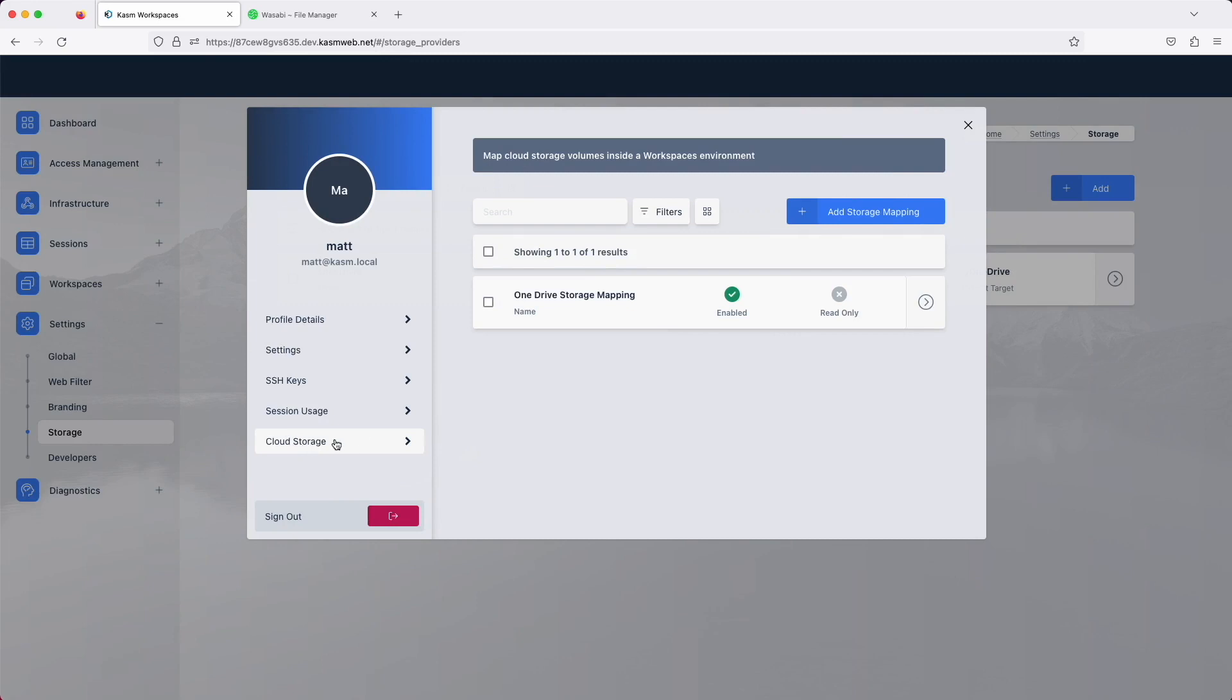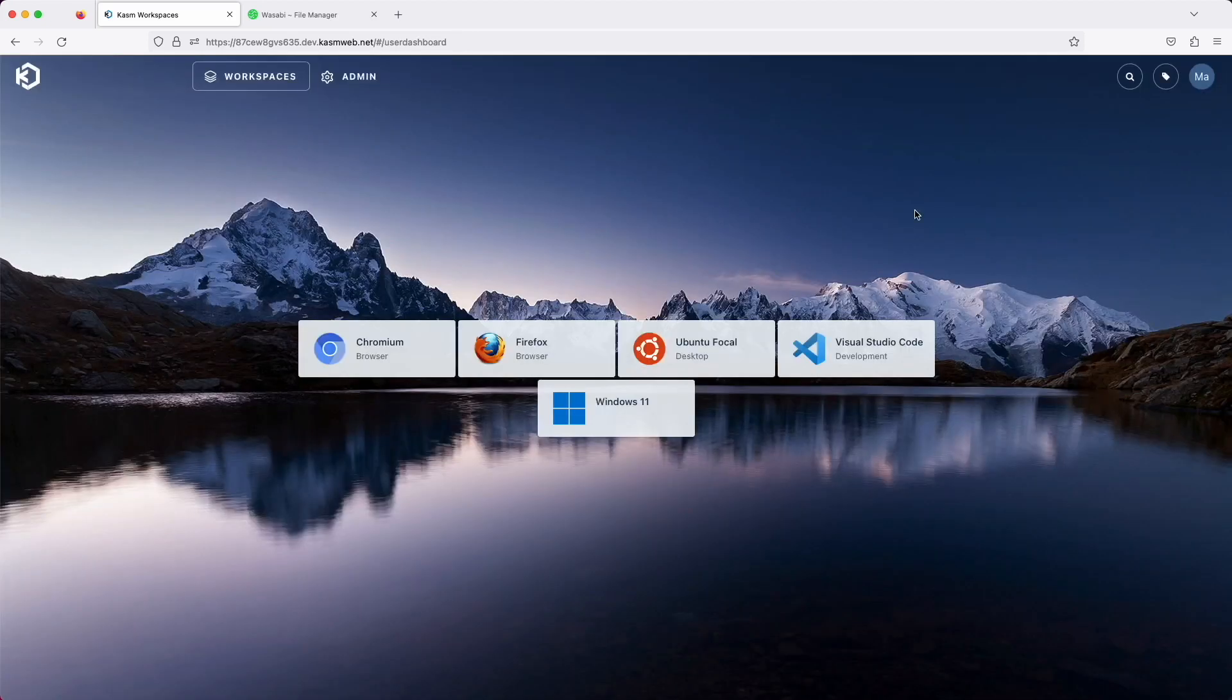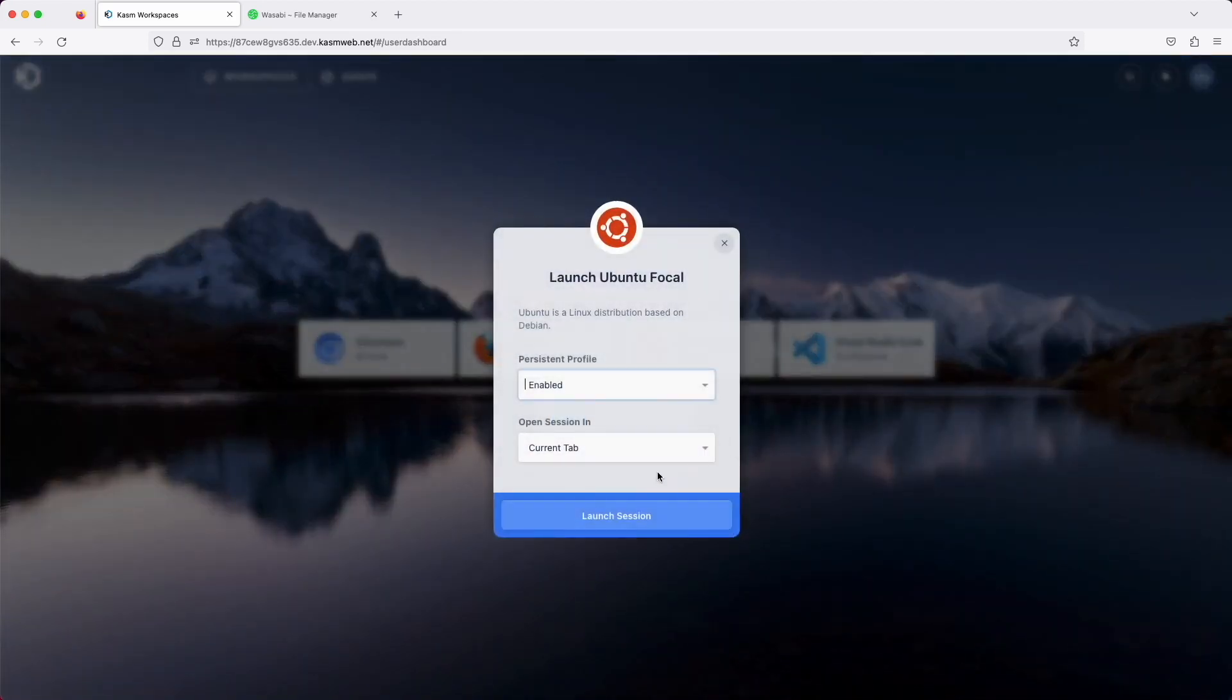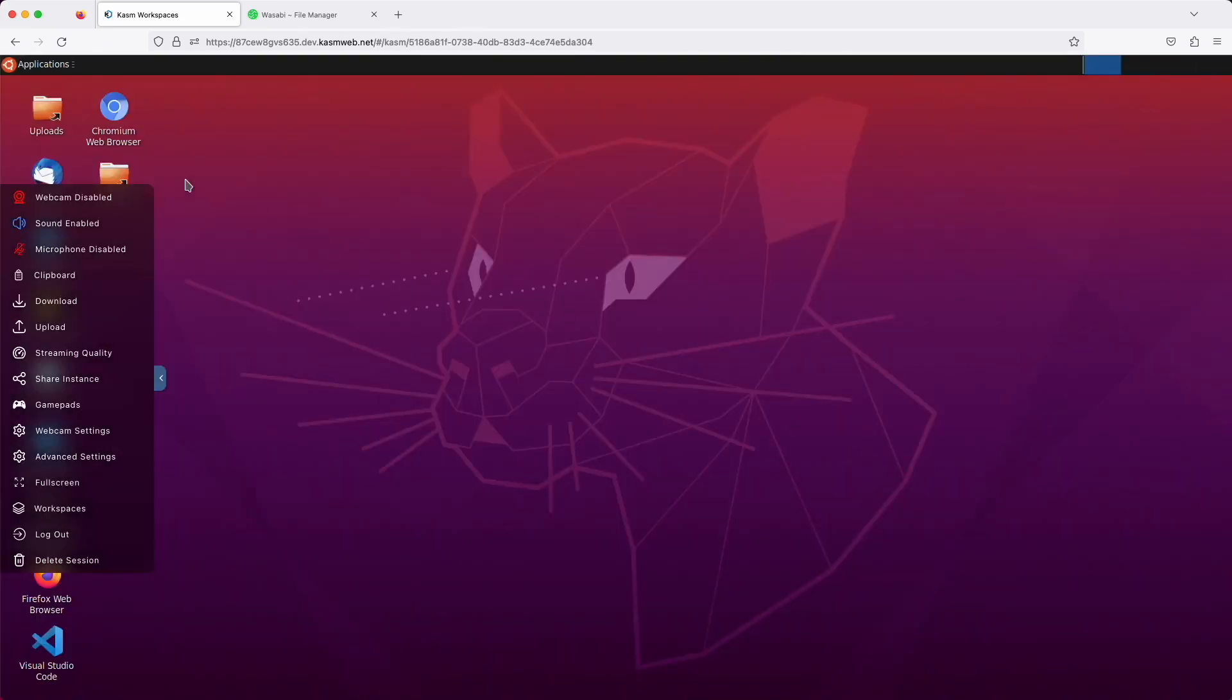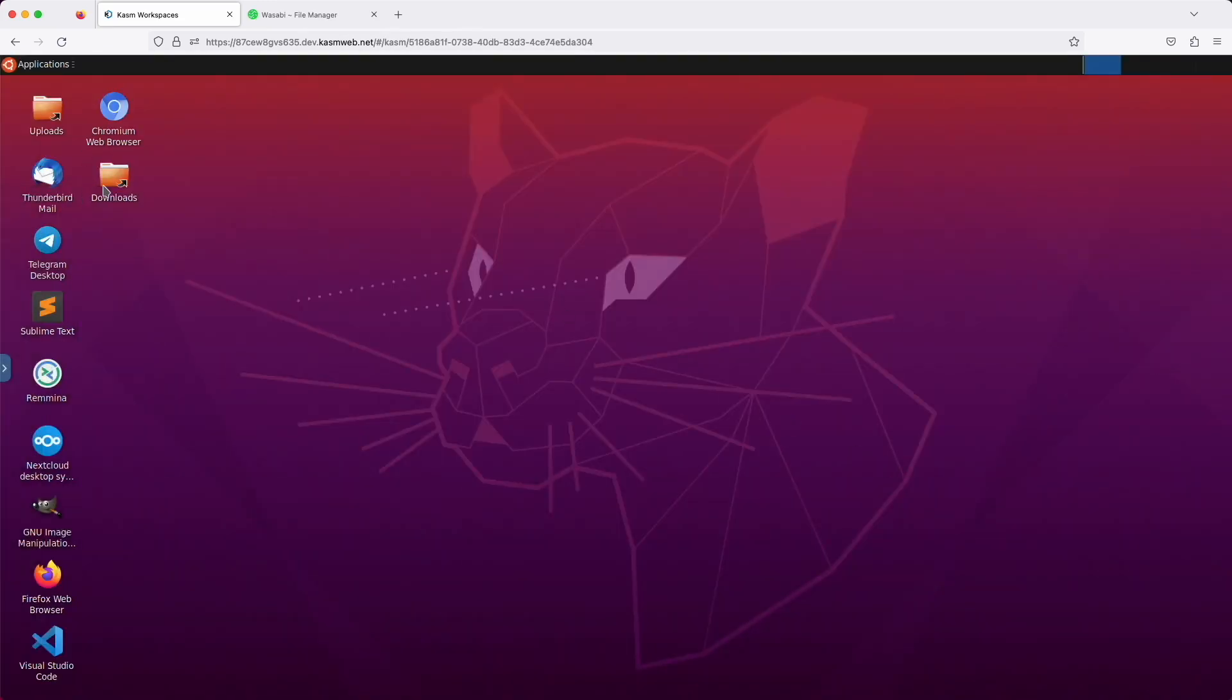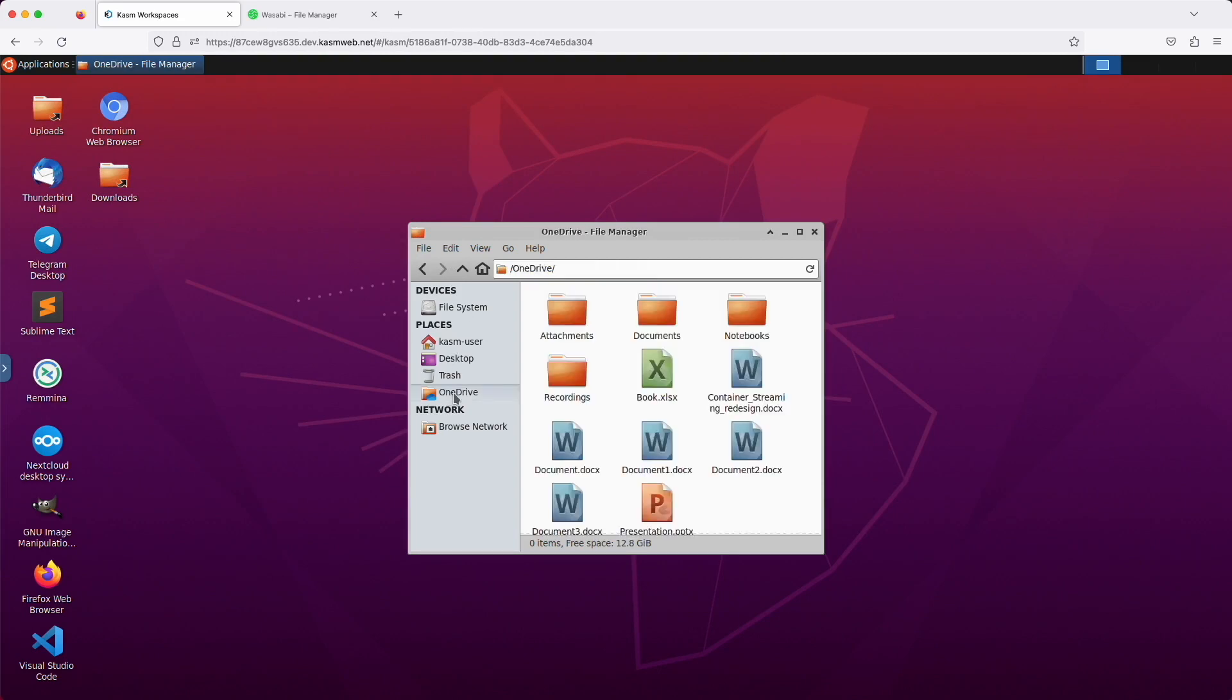When a user adds OneDrive, they will be directed to log into Office 365 and then redirected back to Chasm. I already set up mine, so let's launch a session and see what happens. Here in the File Manager, we can see a shortcut to the OneDrive location.